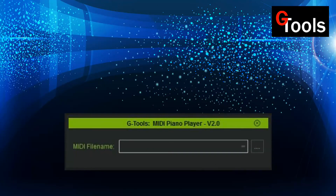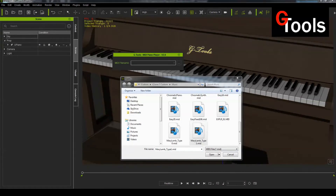A simple prompt appears asking you for the name of the MIDI file you want to import. You just click on the ellipsis and it'll open a file chooser. The file chooser will display all the MIDI files in your custom folder. To load a file, you can either double-click on the file or single-click and click on Open.